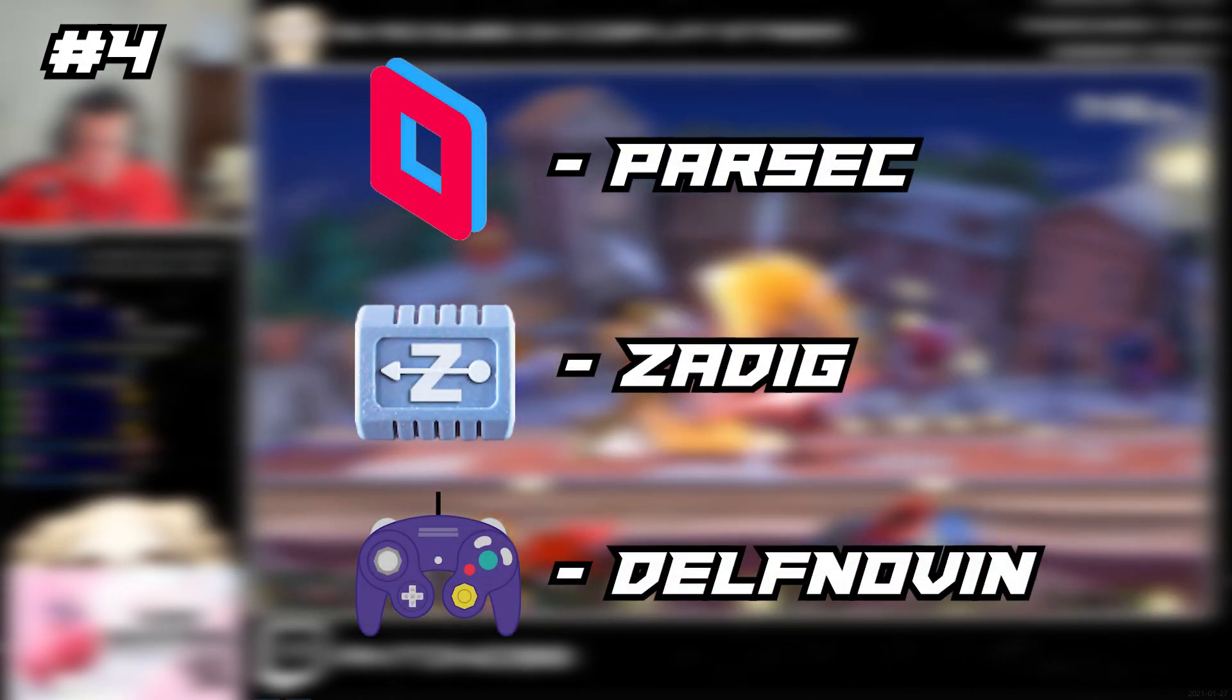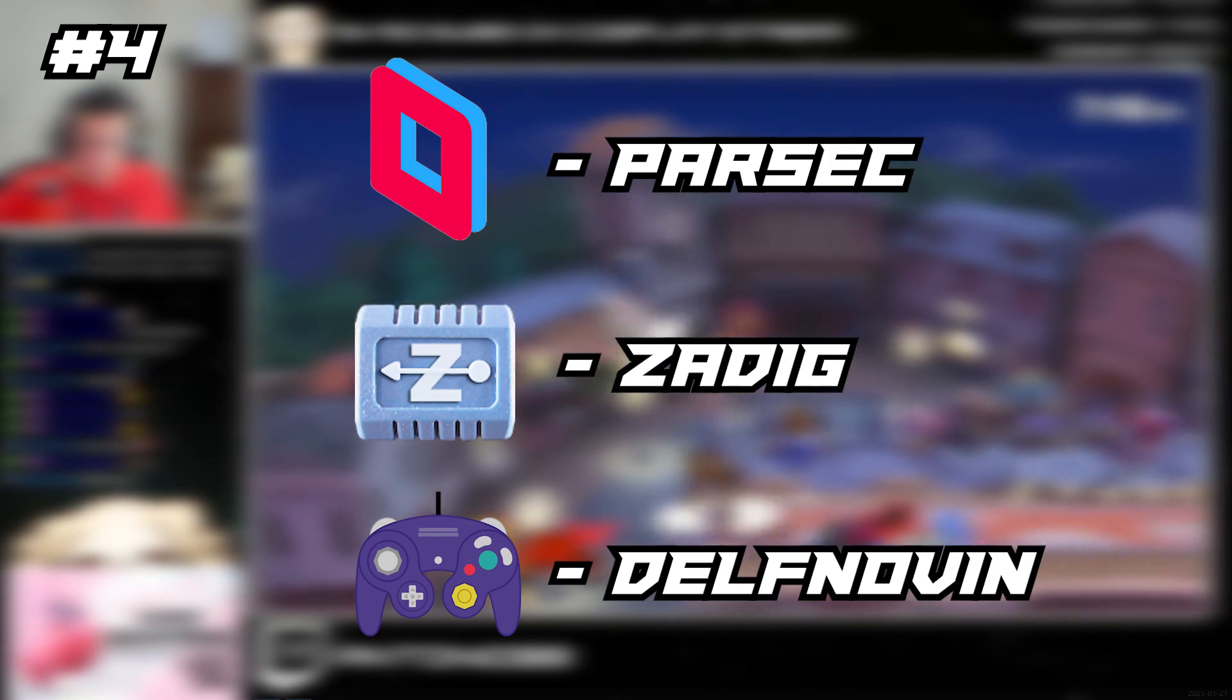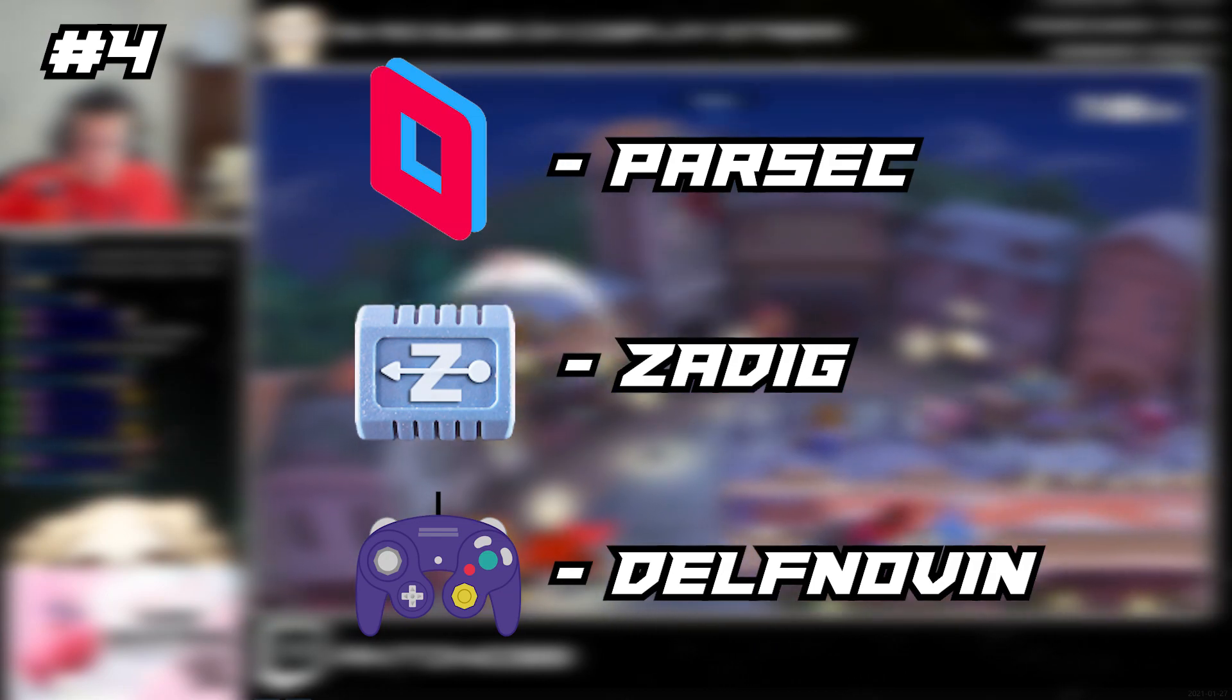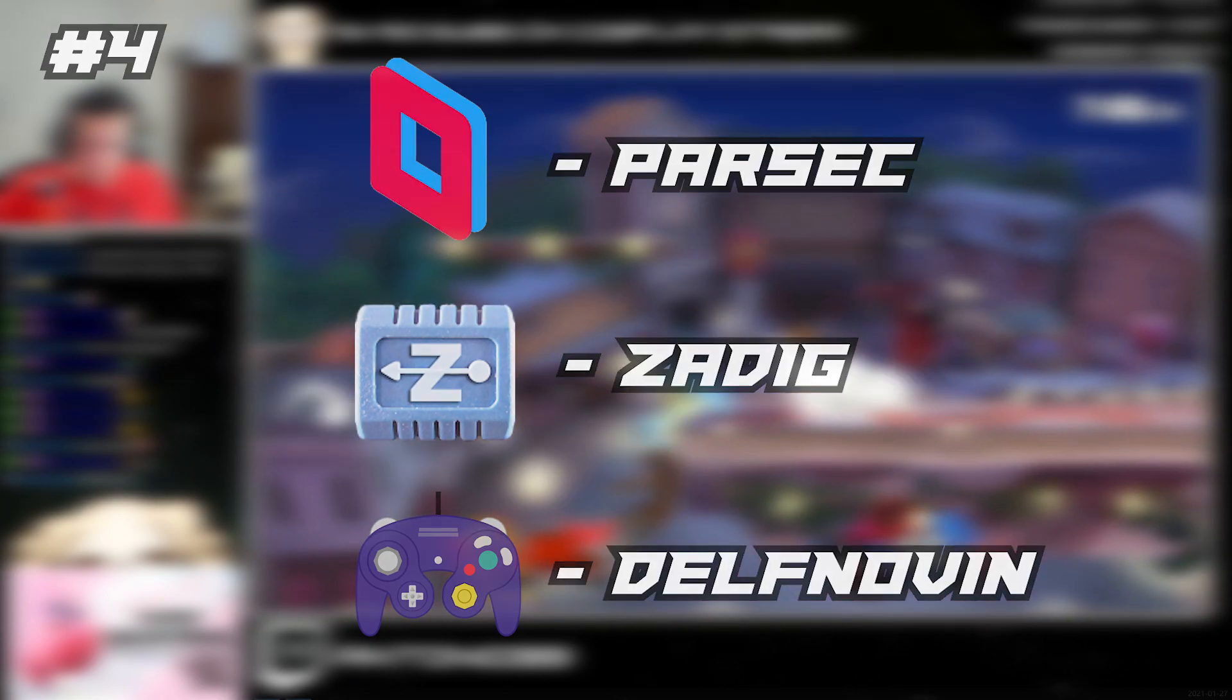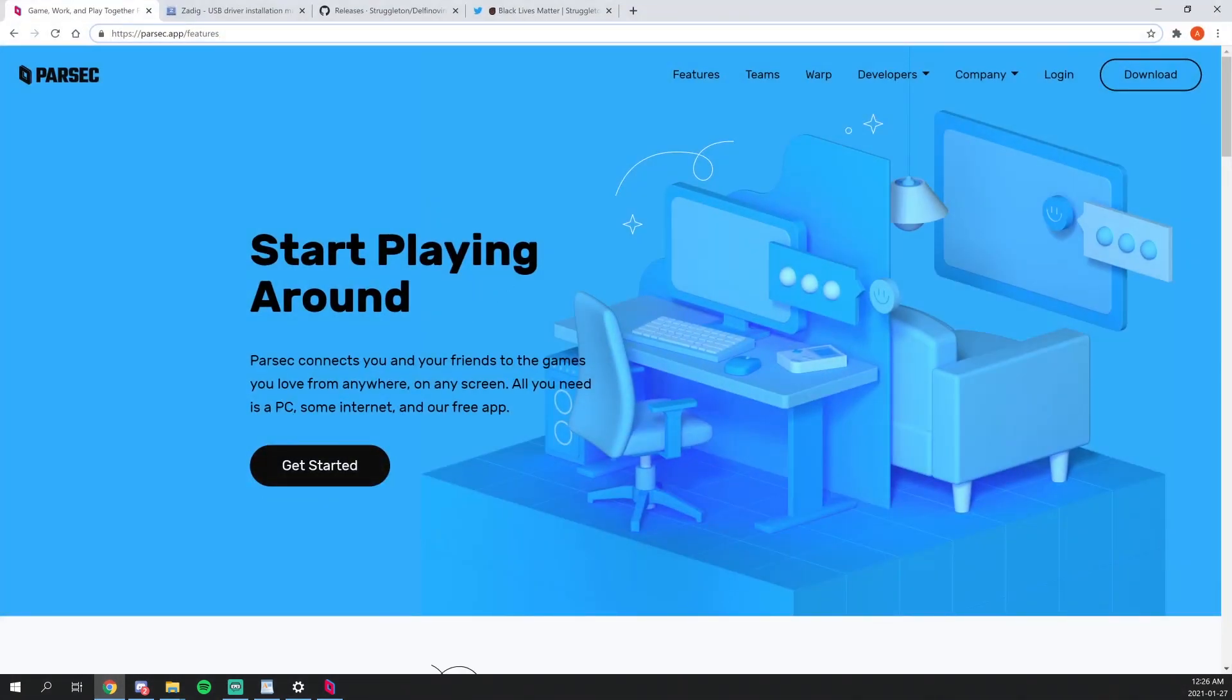The following programs displayed on screen is what will need to be installed to get the GameCube adapter up and running. So starting off, of course, you want to download Parsec.